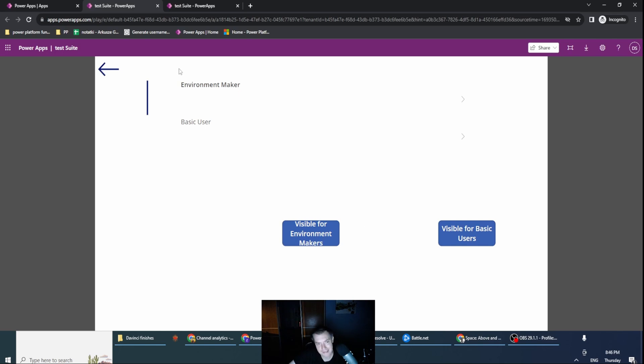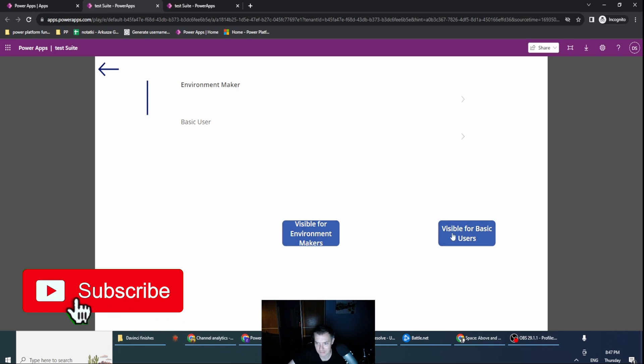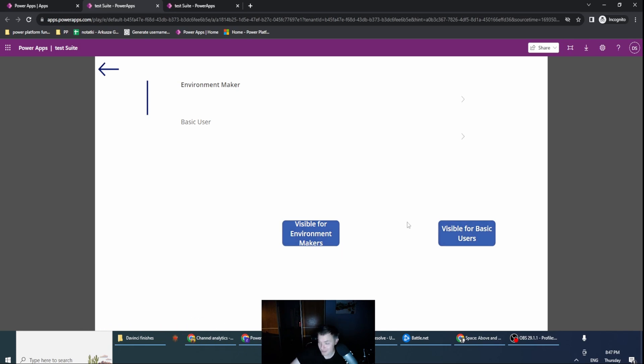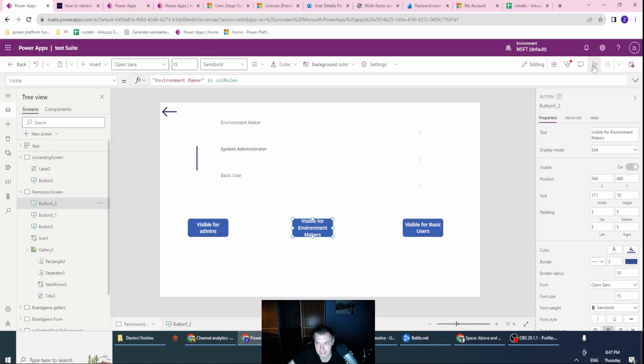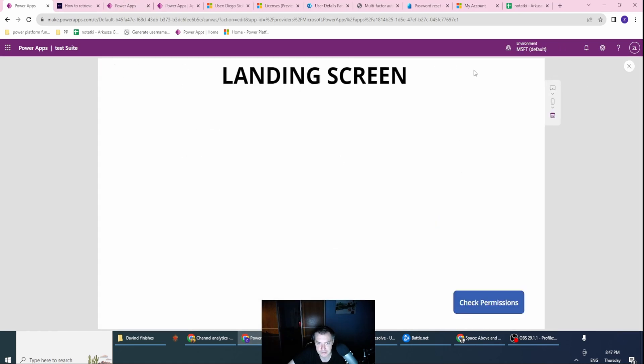And as you can see, sorry, this user had environment maker and basic user. So basically those two buttons were visible for him, but not the admin button, which is created and visible for me, of course.